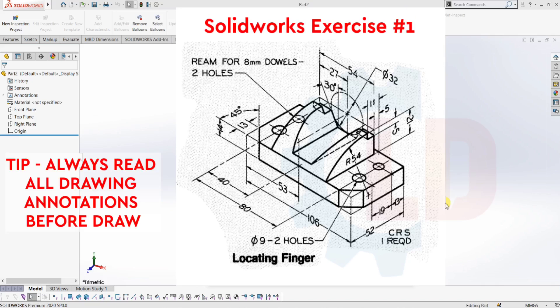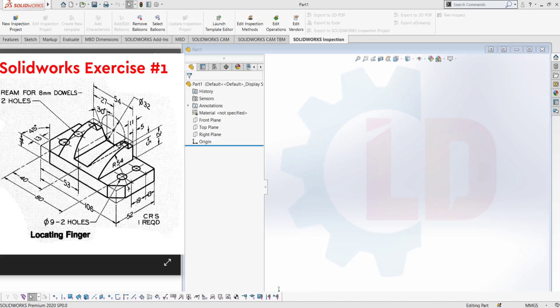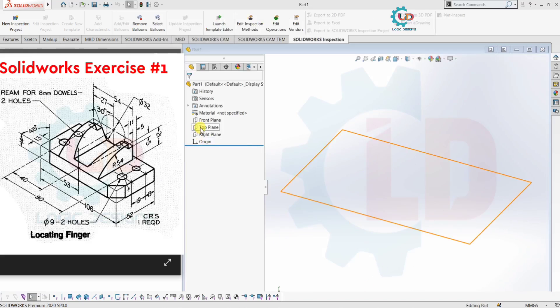This is our first exercise in SOLIDWORKS tutorial of 3D modeling. This is a locating finger, which is usually used in a jig and fixture. So let's draw it in the Part environment.